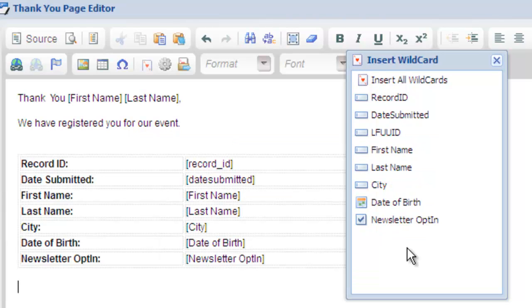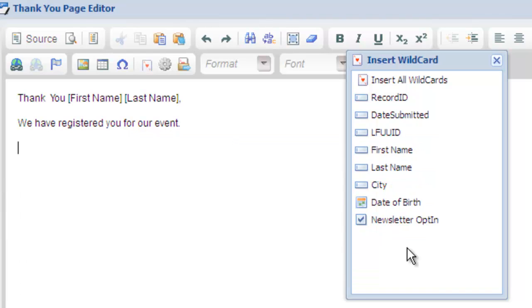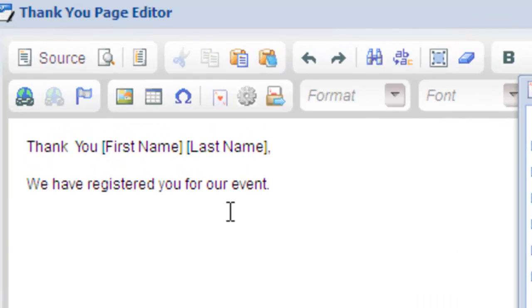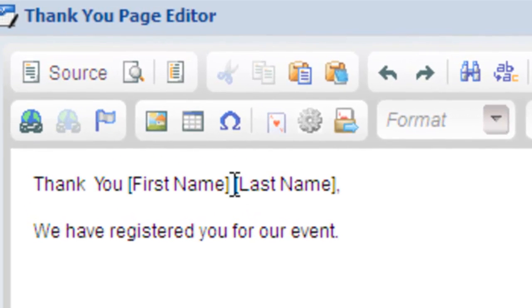Let's take a look at wildcard modifier functions. Wildcard modifier functions allow you to add formatting and rules to the wildcard output. You can add a modifier function in one of two ways.